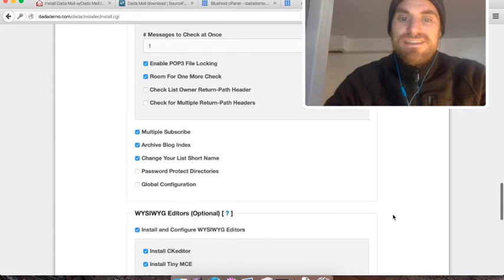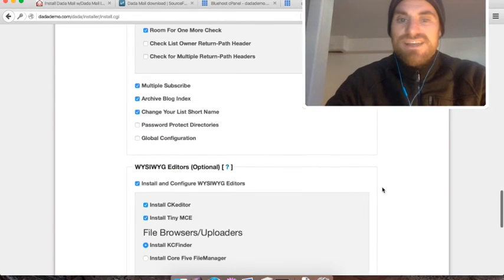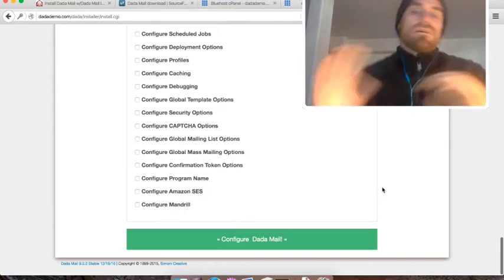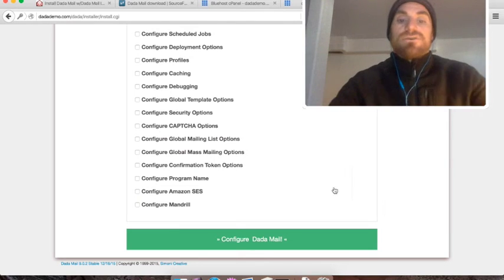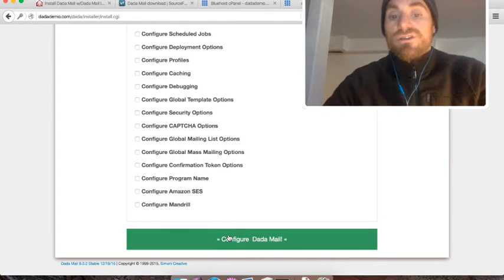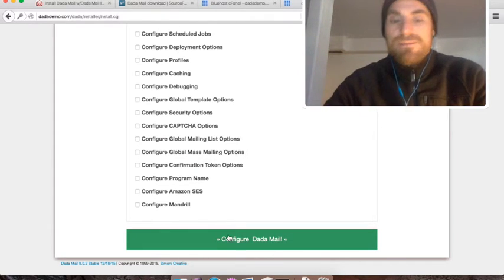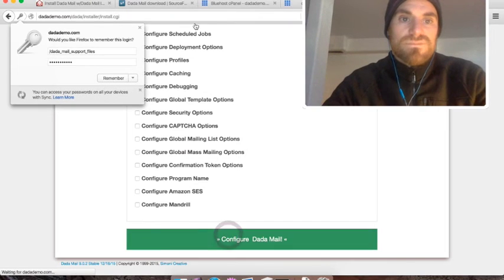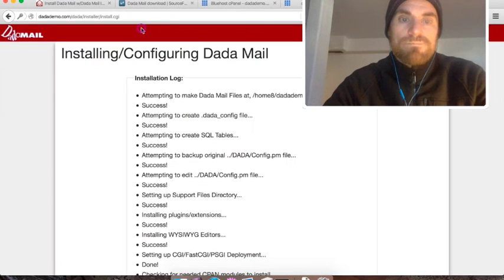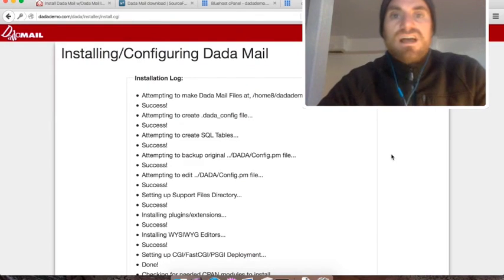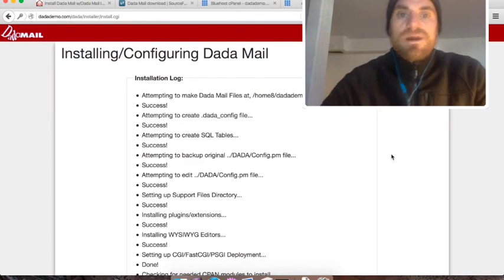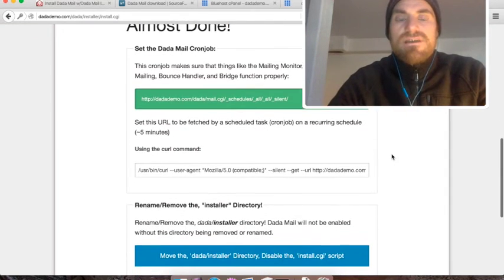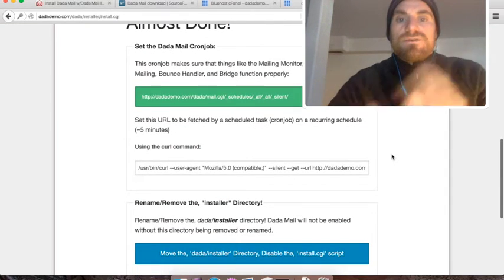If there's anything else you want to check out, do so at your leisure. I'm all done, and I'm just going to click the button labeled Configure Dada Mail, which I'll do right now. Dada Mail's installer will go about its business, do all that stuff. And we're all set.